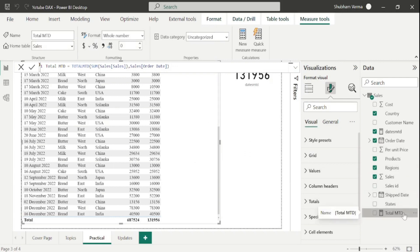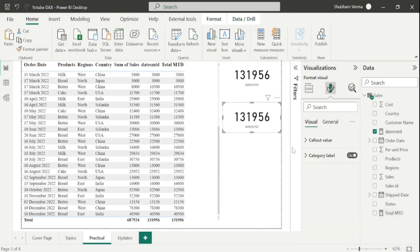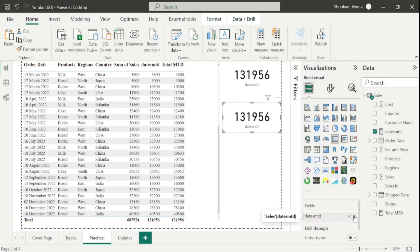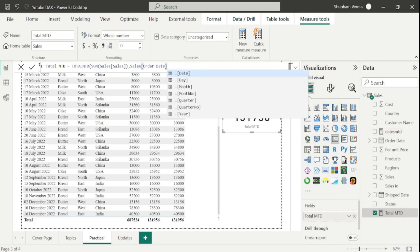Here is our measure. Let me drag and drop it, copy the card visual, paste it, remove the DatesMTD measure and put in the Total MTD measure. Both measures return the same output, which is 131956. So you can use either DAX function when calculating MTD. The difference is: DatesMTD is used with CALCULATE, while TotalMTD does not require CALCULATE. Also, DatesMTD has no filter parameter, but TotalMTD has one.